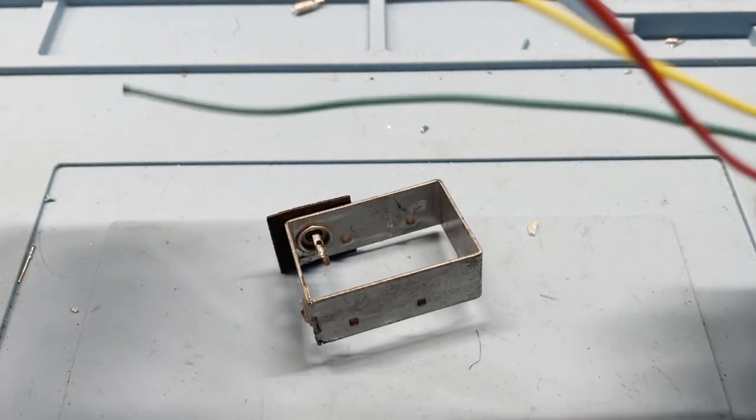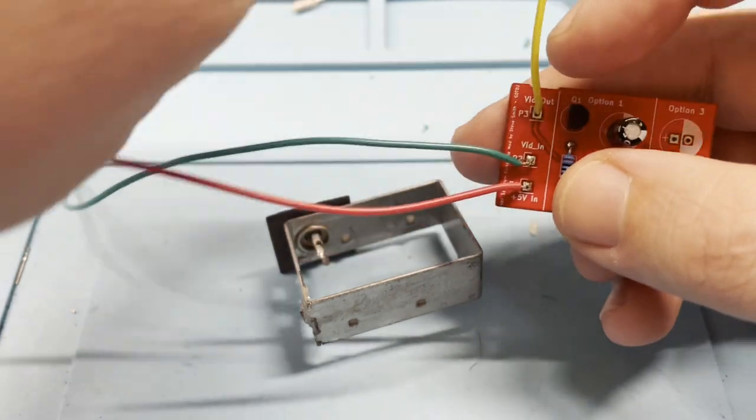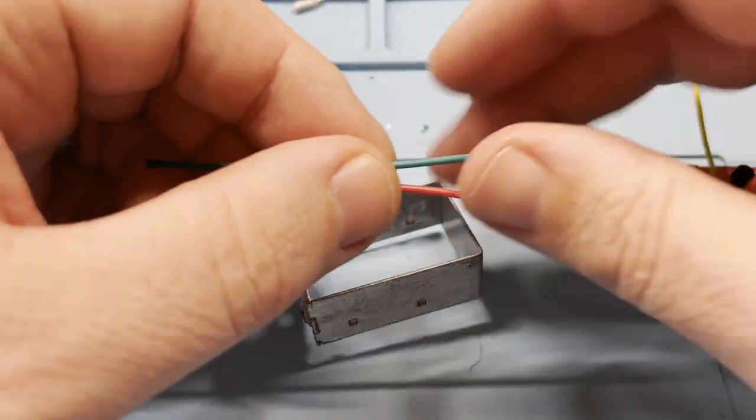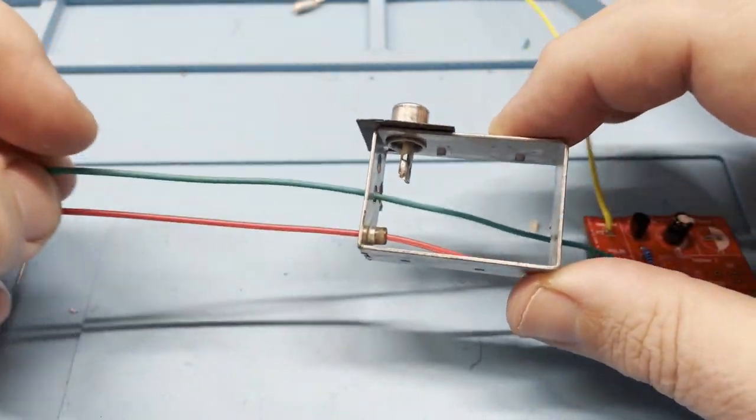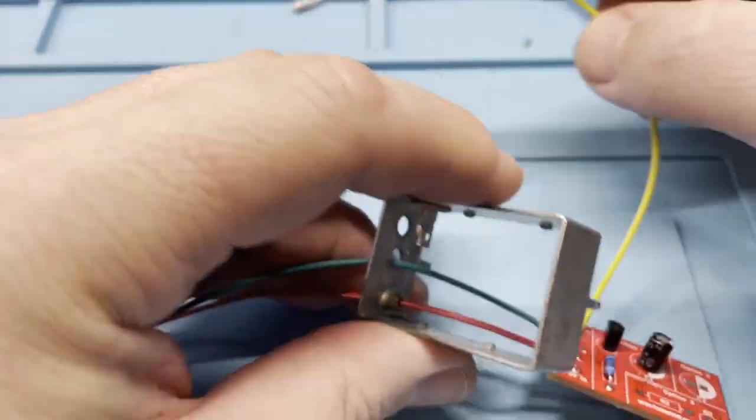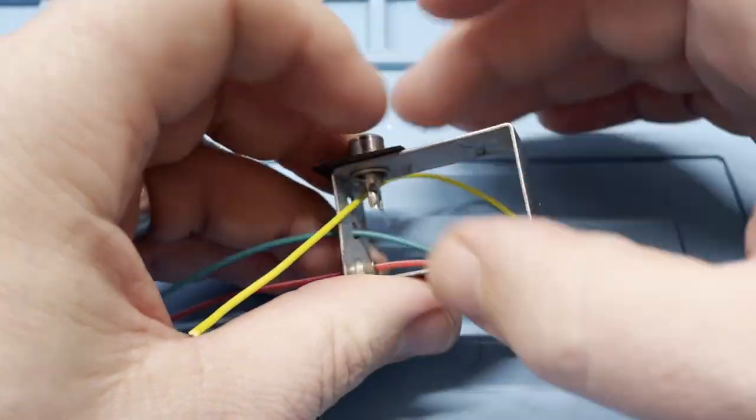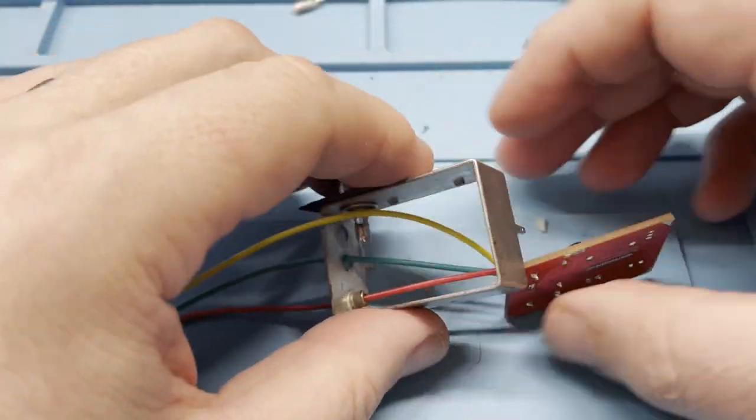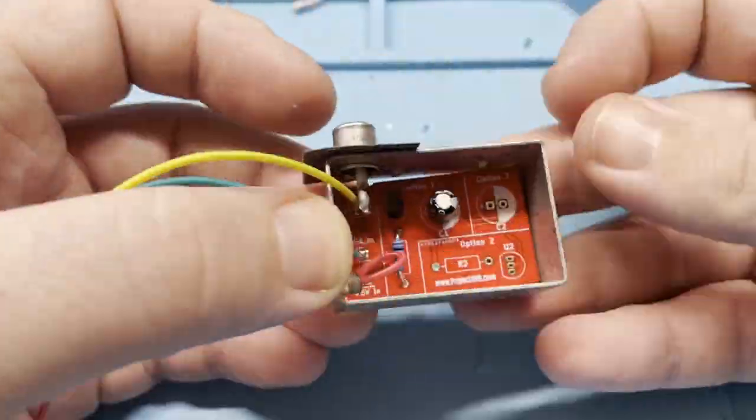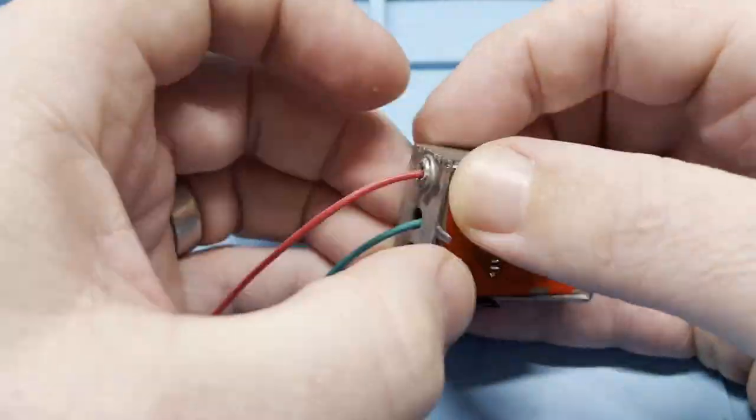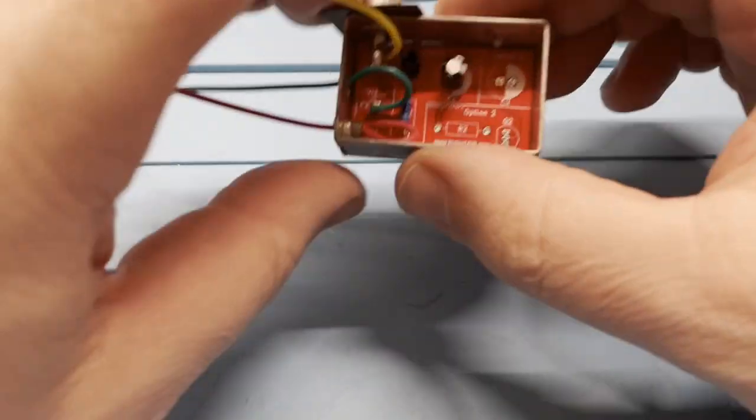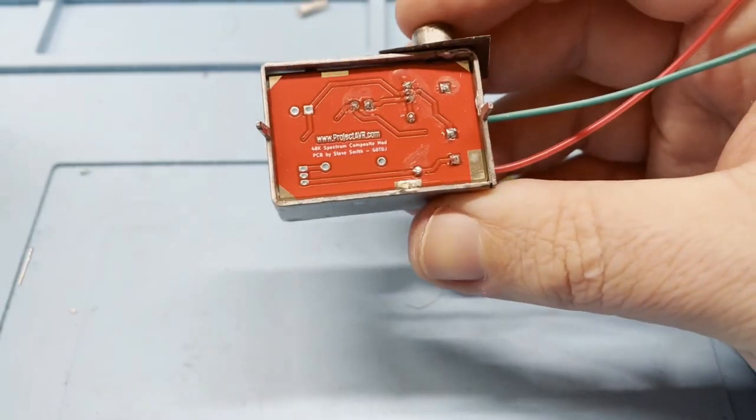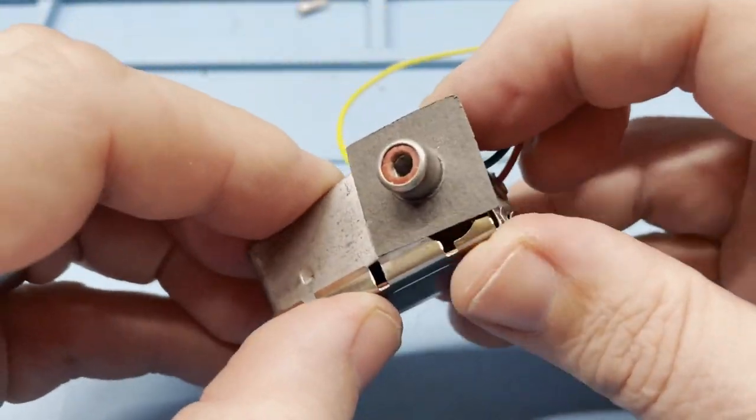So let's pop our new PCB in place and in doing so we'll firstly route these wires to where they'll need to be. The green video in and the red 5V power will go through these holes on the side of the housing and the yellow video out will terminate at the RCA jack so needs to stay on the inside. A bit of wiggling, brute force and ignorance and we have everything in place. That looks nice and neat so let's pop this bit of cardboard insulation on the bottom to stop any shorts and then we'll pop the bottom of the housing back on.